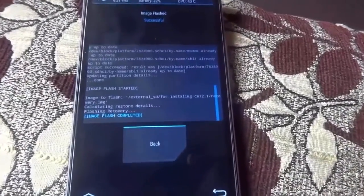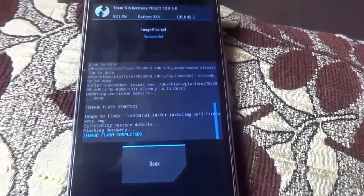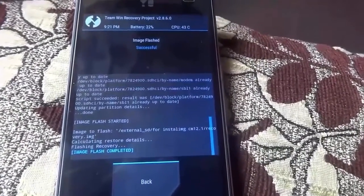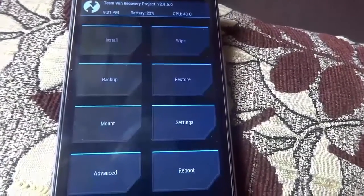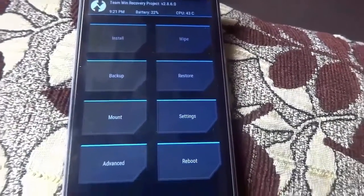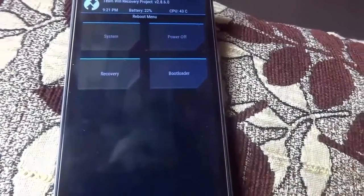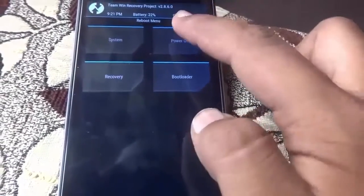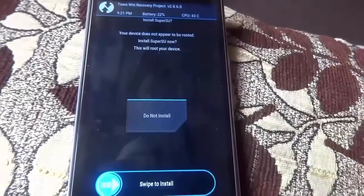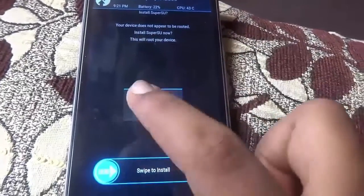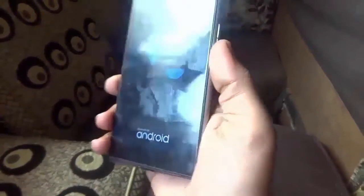When the flashing is completed successfully, tap on the back button, then Reboot System and power off. When the system is powered off, tap the Power button and Volume Down button together — you will be in CyanogenMod recovery mode.